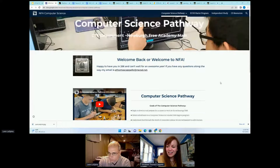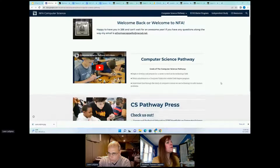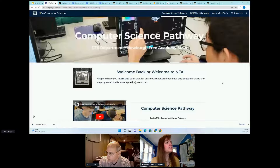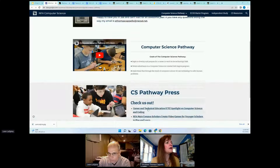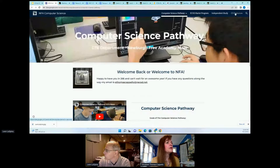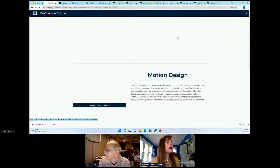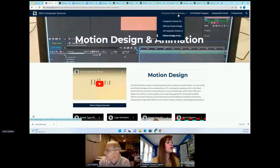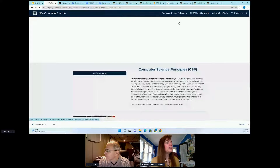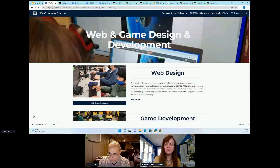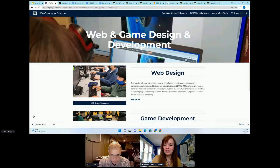Thank you to Eric and CS for sharing those resources. So this is our computer science pathway — we have several links. Our pathway courses are linked in the top right navigation. We also have the early college high school program linked. Any information you would like to discover more about us, please feel free to do so. Thank you very much — it's been wonderful to present. Is there any questions I can answer?